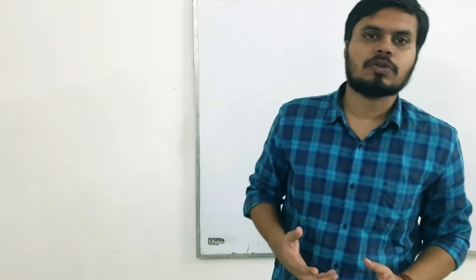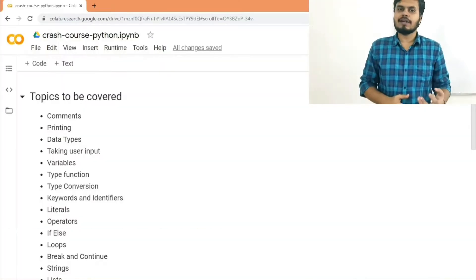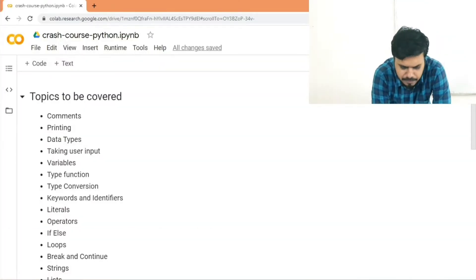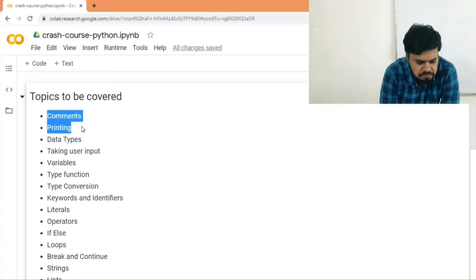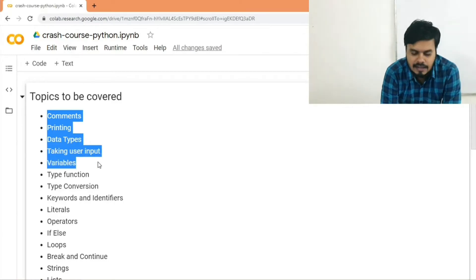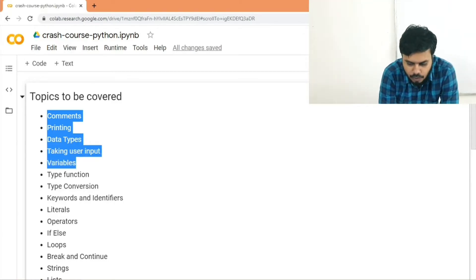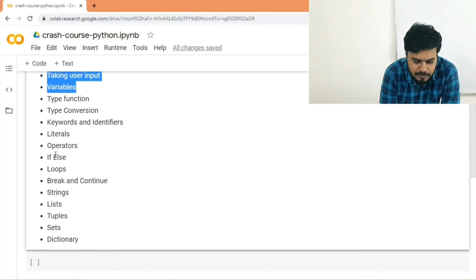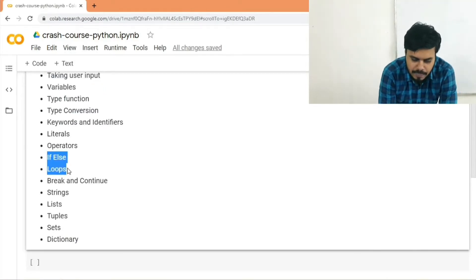Let's start with the coding part of this crash course. These are the topics we're going to cover: we'll start with basic topics like how to write comments, printing, the various data types in Python, taking user inputs, and variables. Then we'll gradually move on to intermediate topics like if-else statements, running loops, and data structures like strings, lists, tuples, sets, and dictionaries.